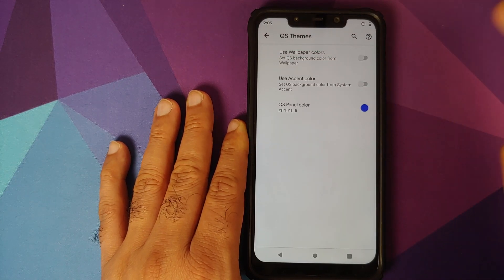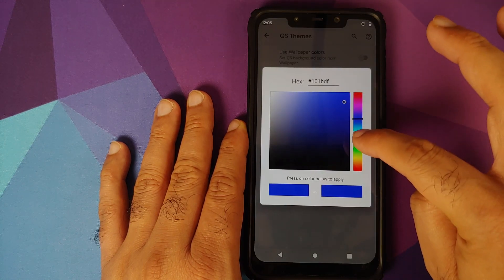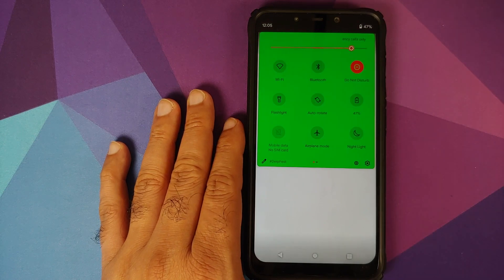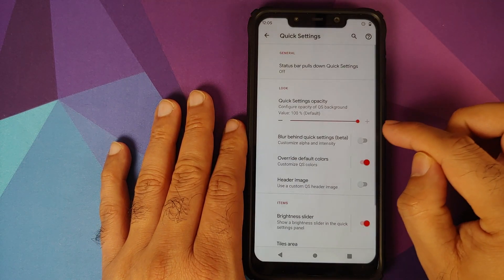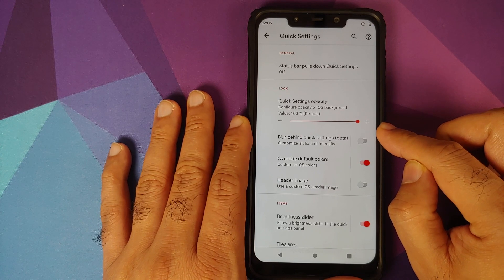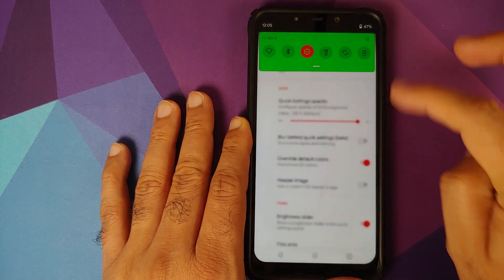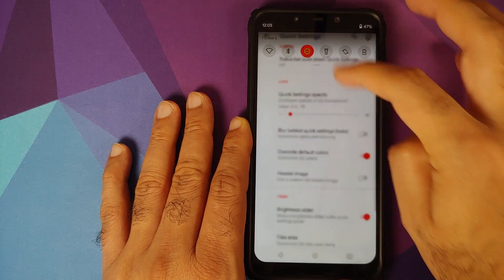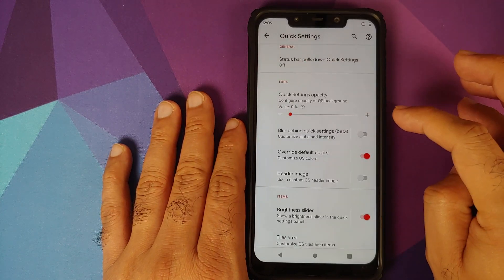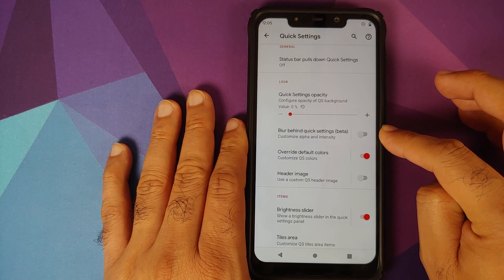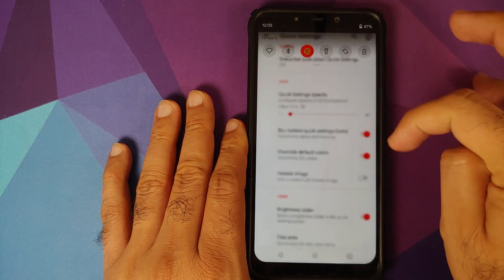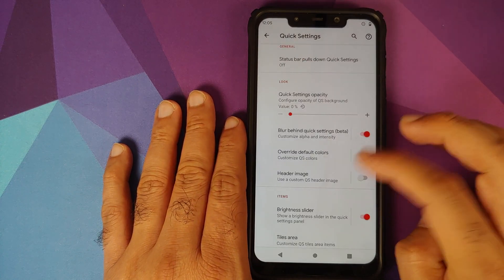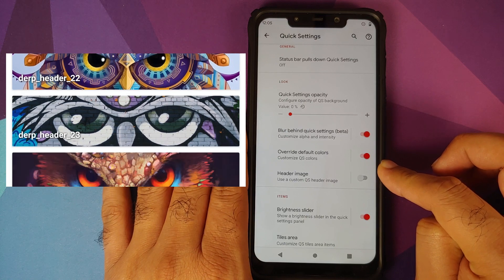You can also change the color to something else. Let's say we want green — tap and bam, the color has changed to green. You can also customize the opacity: right now it's not transparent at all, but move the slider and bam — it's now fully transparent. You can also apply blur behind the Quick Settings — enable the toggle and all the text behind is now blurred out.